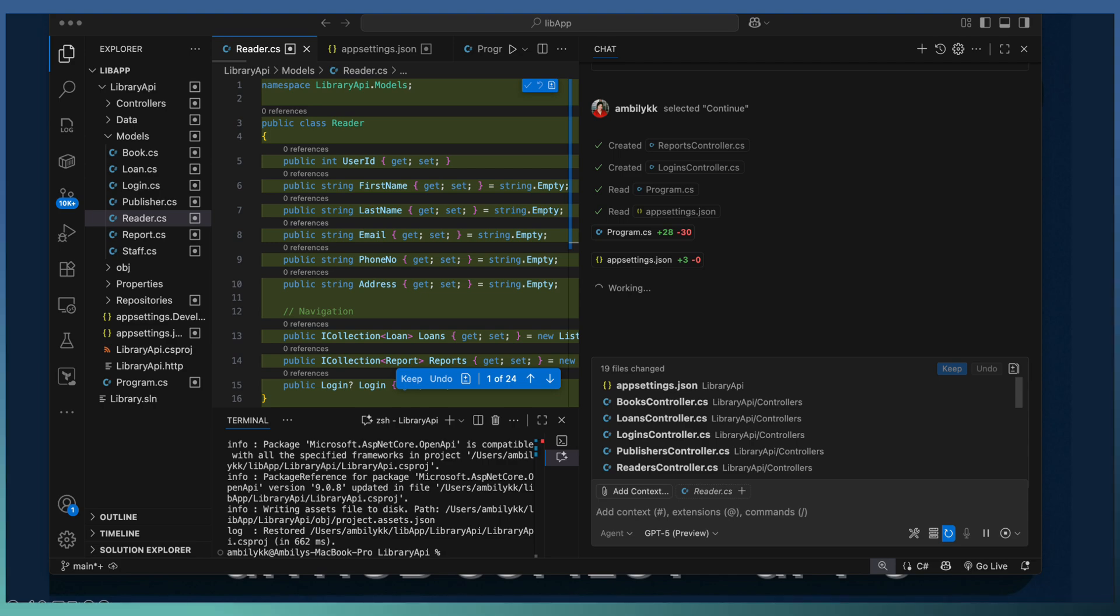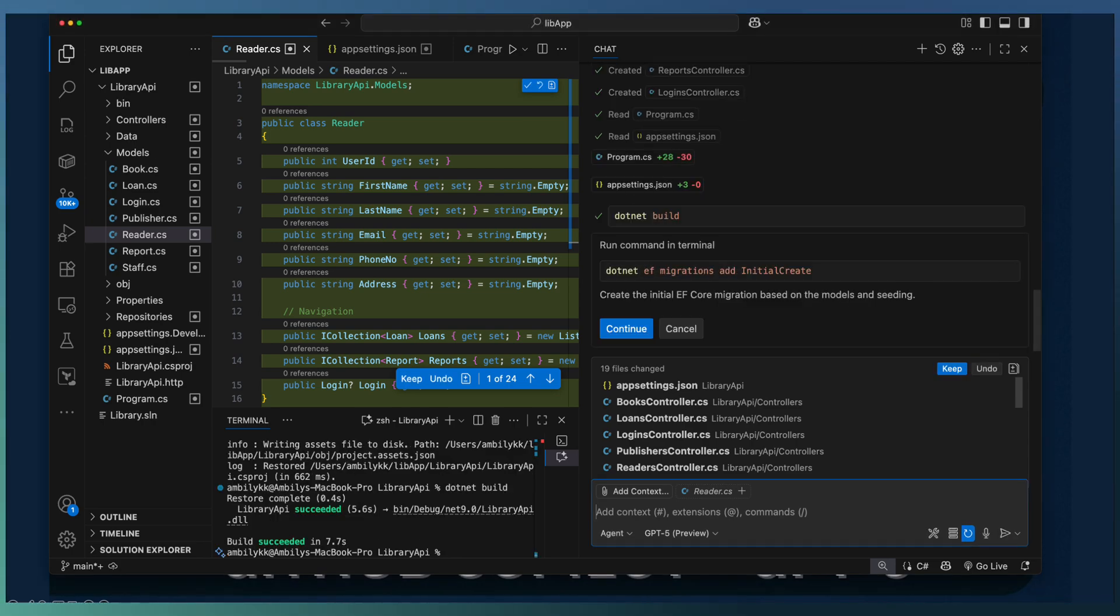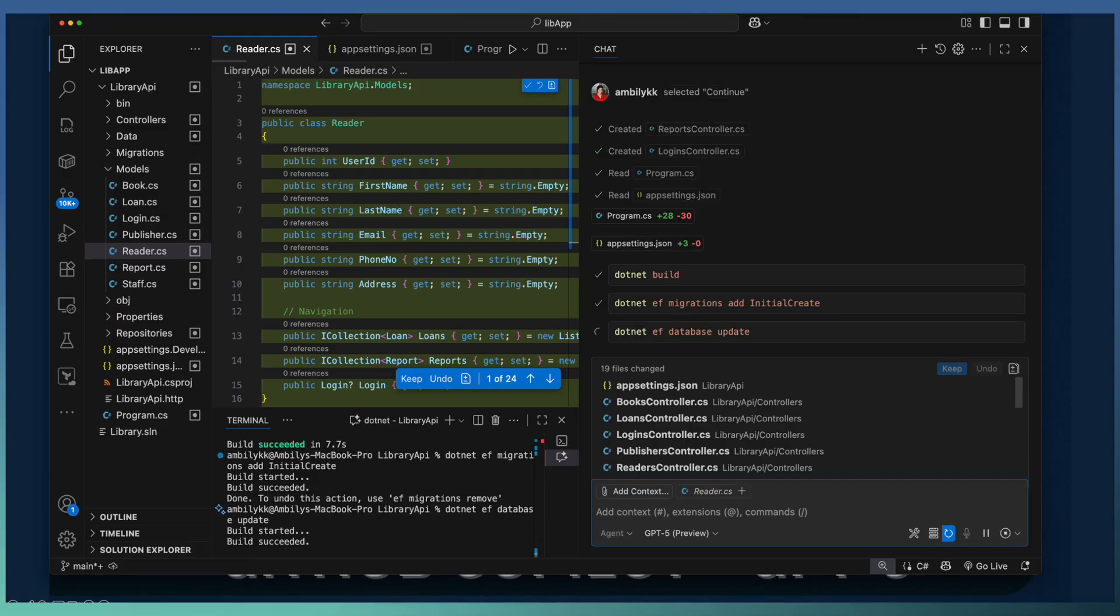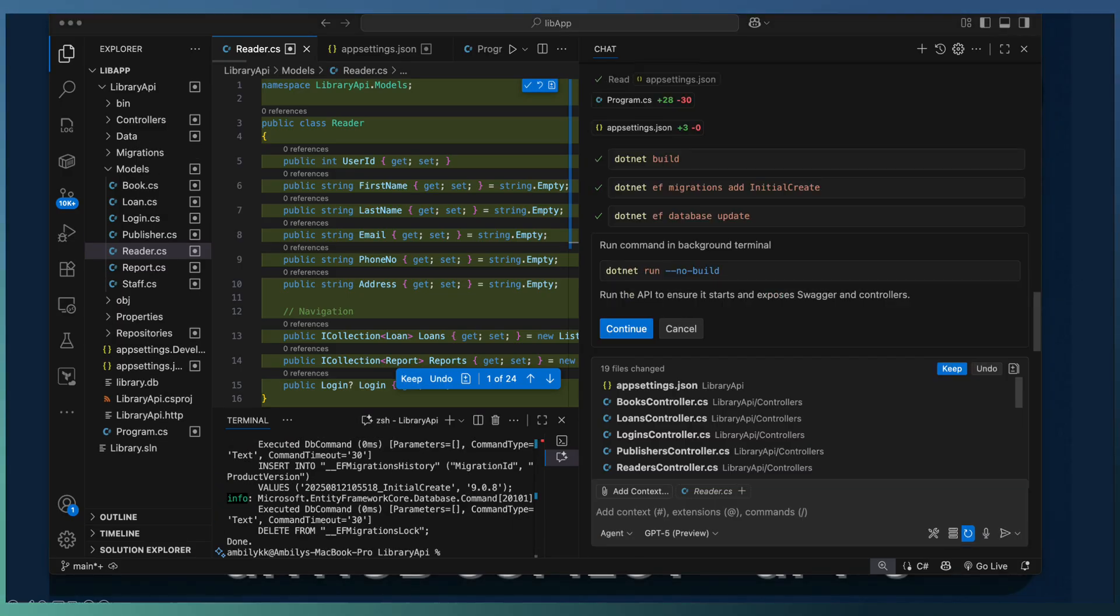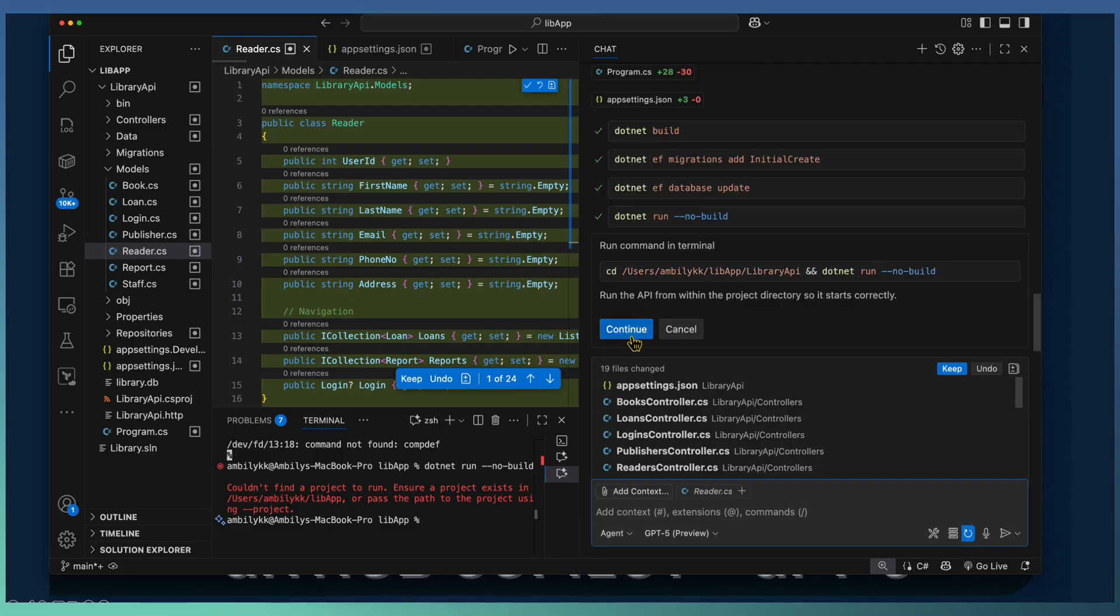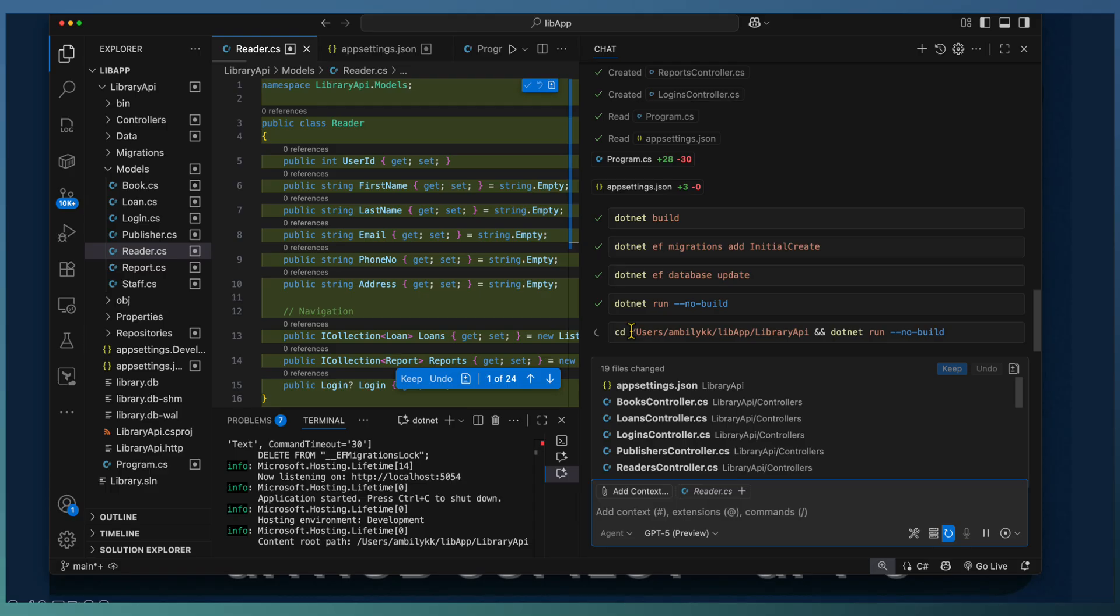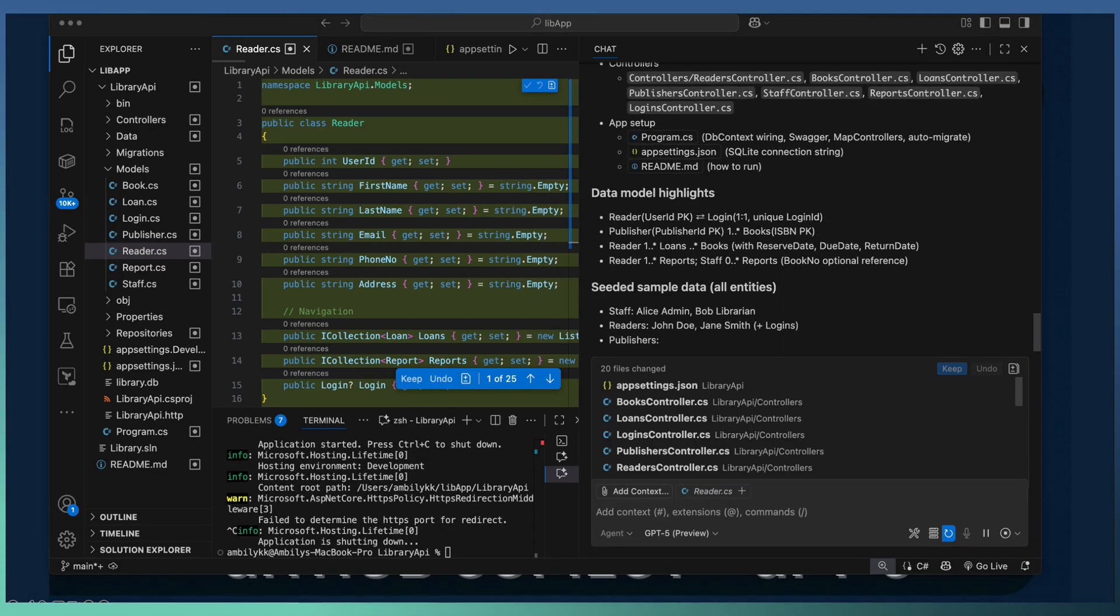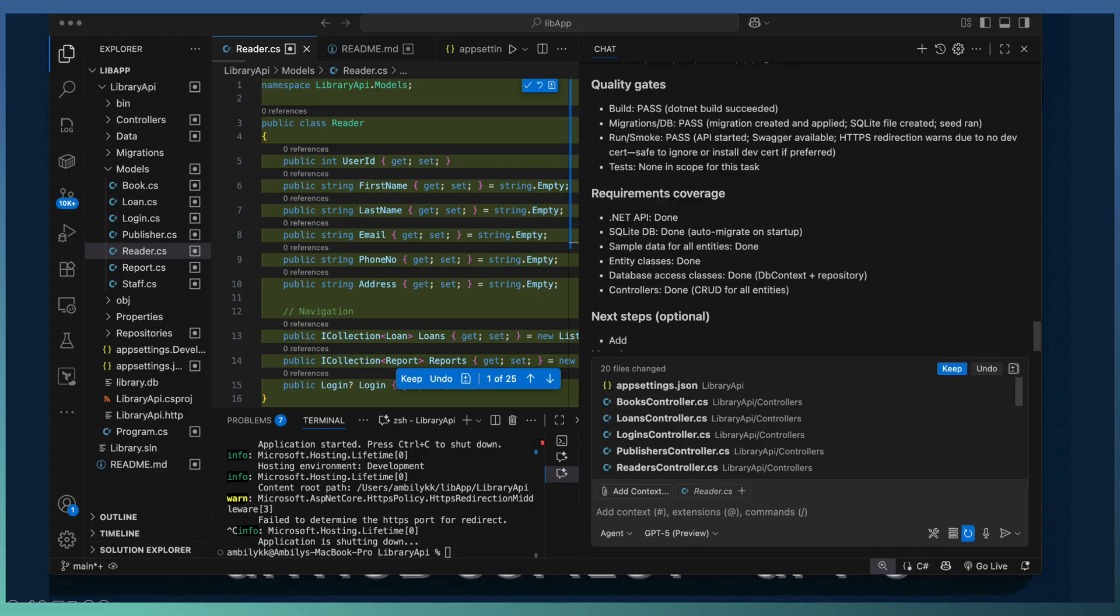Copilot is not only developing the project, it's building the project, taking necessary action to migrate to the latest EF frameworks, and running the project to understand whether the API endpoints are responding properly.